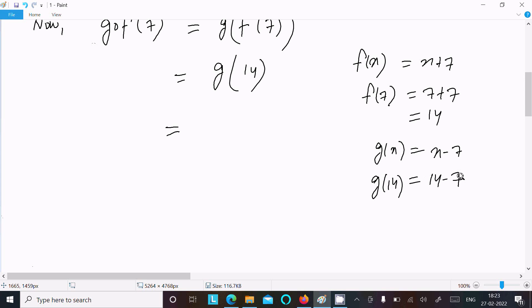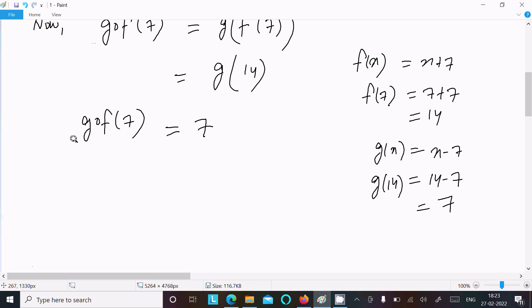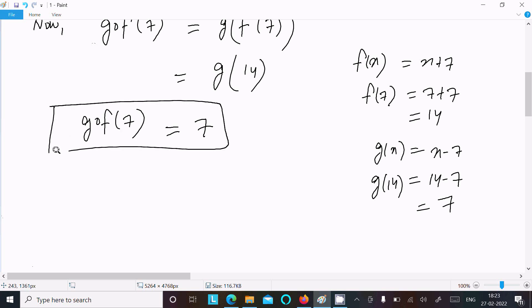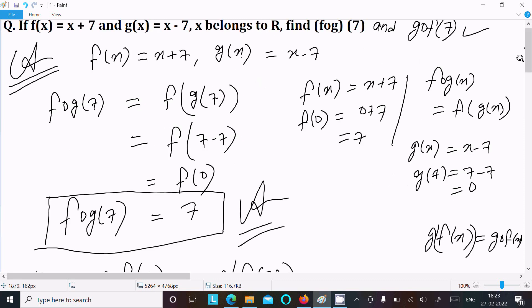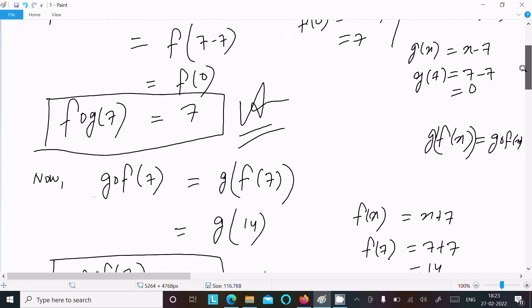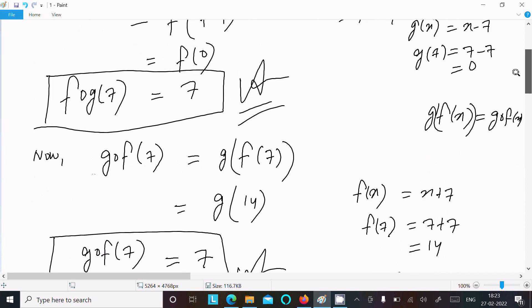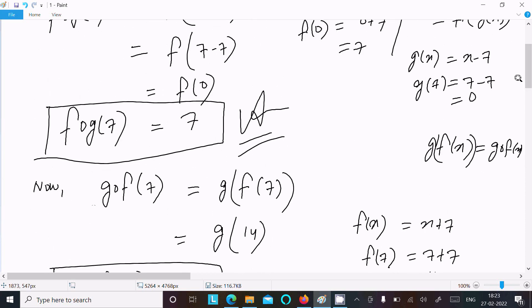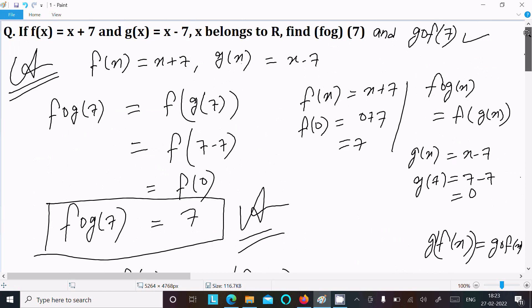So this we can write as g(14). Now g(x) equal to x minus 7, so g(14) equal to 14 minus 7, that gives 7. So gof(7) equals 7. So fog we can write as f circle g(x), and gof we can write as g circle f(x).